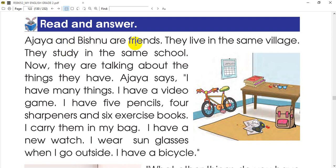Ajay and Vishnu are friends. Ajay and Vishnu are 7 years old. They live in the same village and they study in the same school. Now they are talking about the things they have.